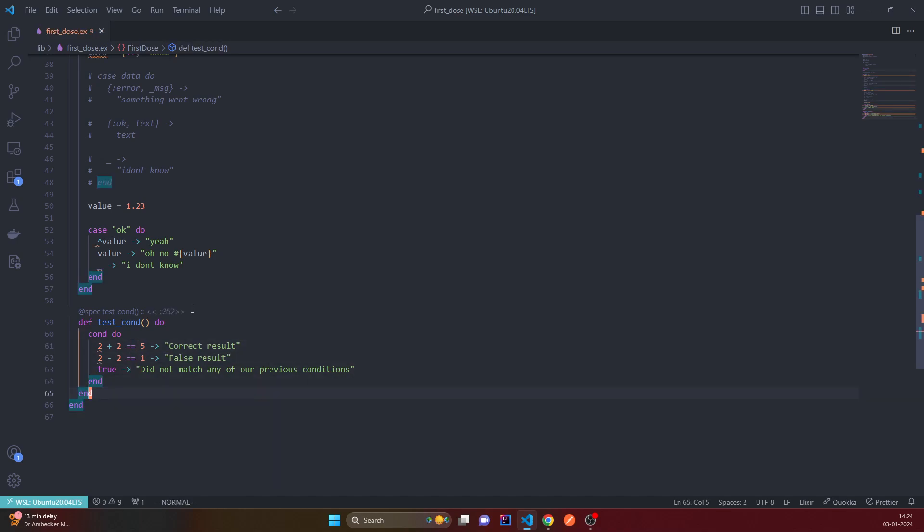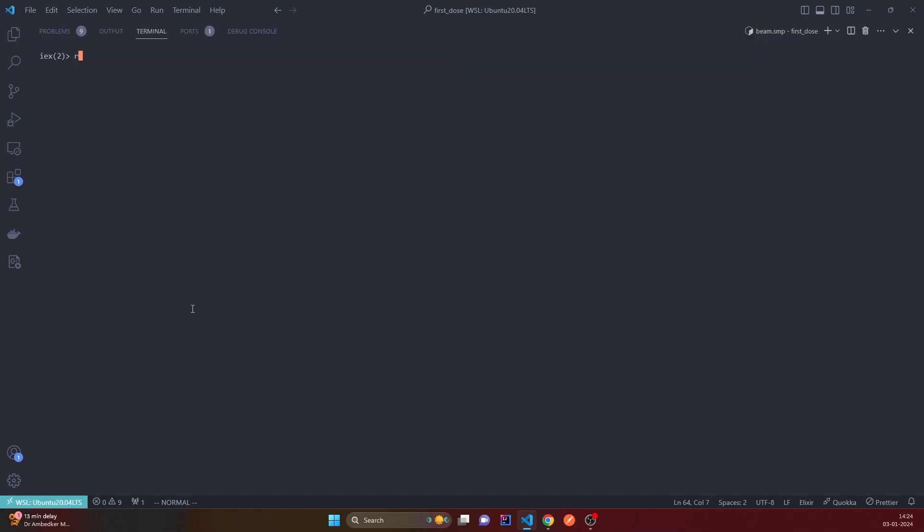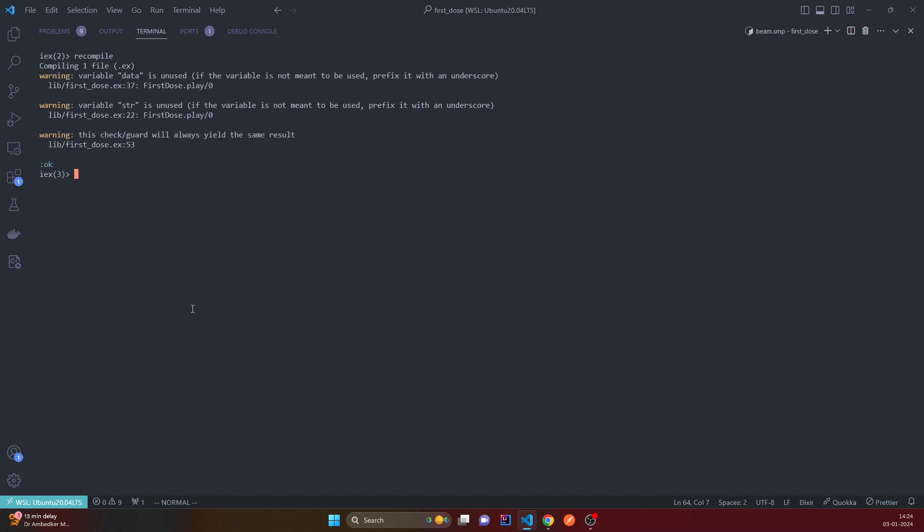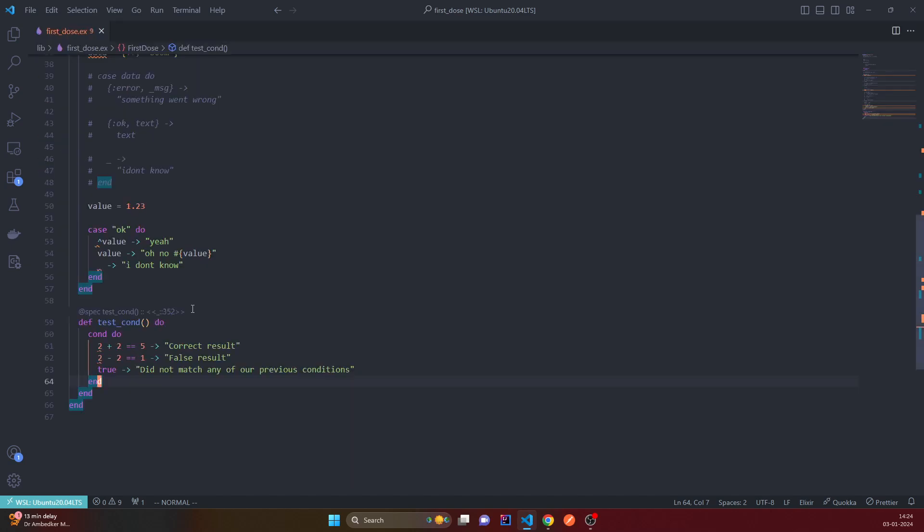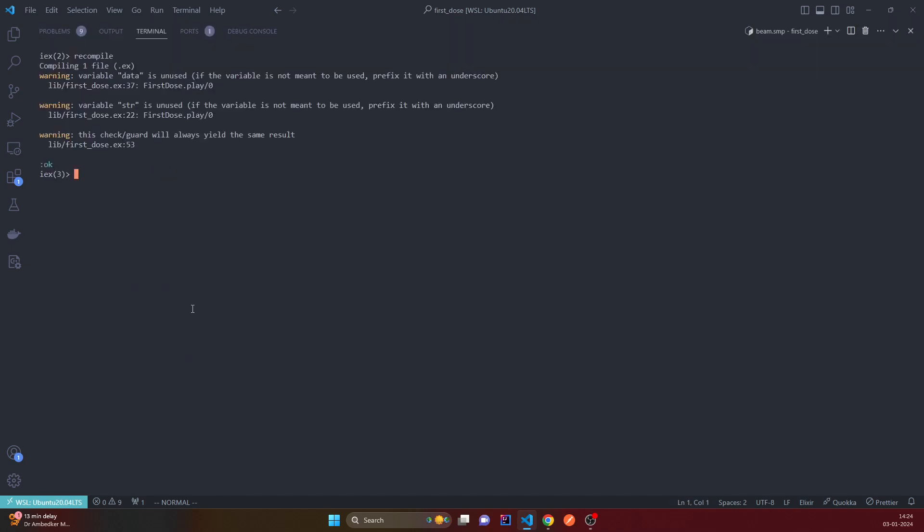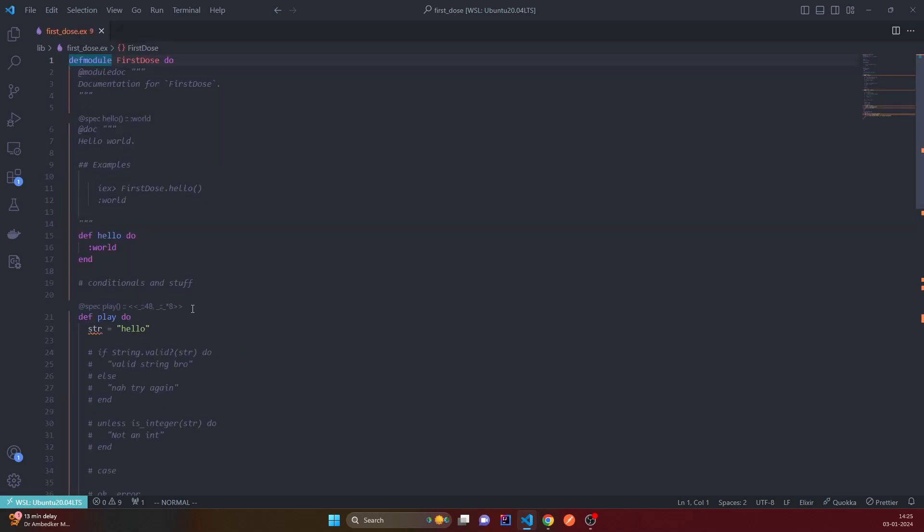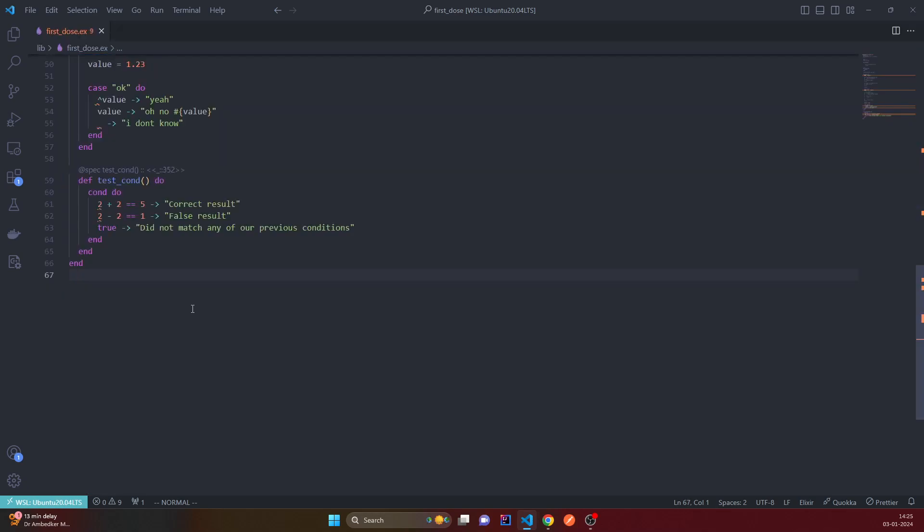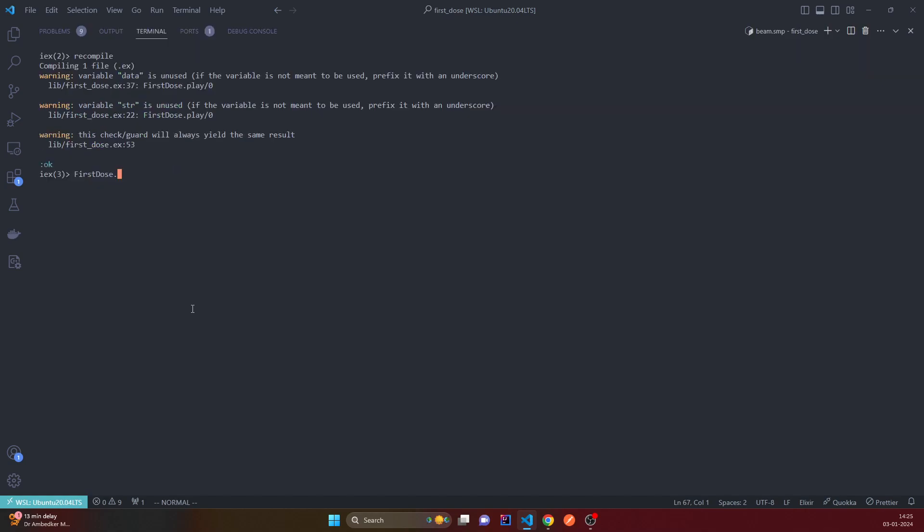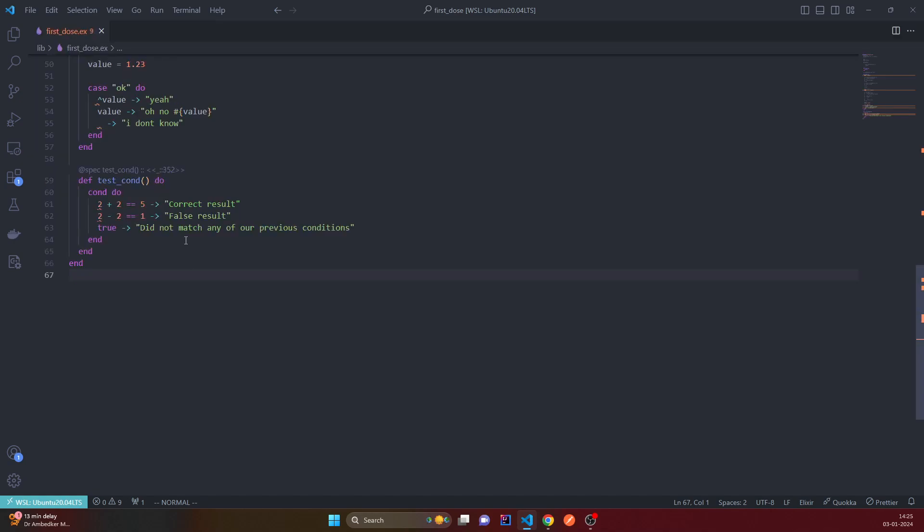So let's try to recompile that. And now we have the module name, which is FirstTwo. The function name is just test_cond, right? Call it. Did not match any of our previous conditions. Why? Because 2 plus 2 is not equal to 5, 2 minus 2 is not equal to 1.